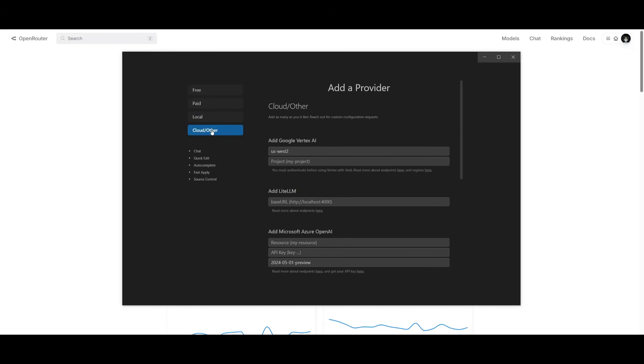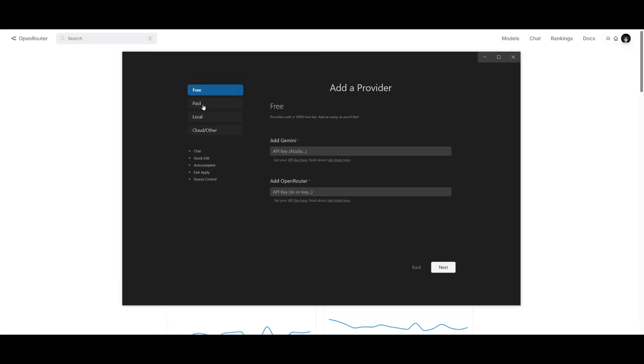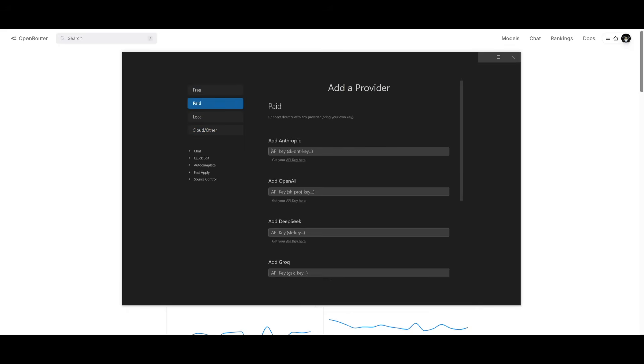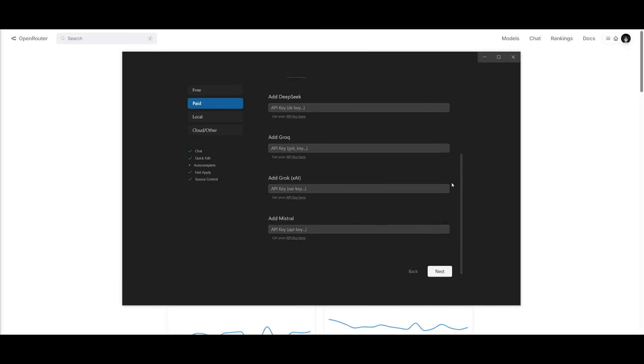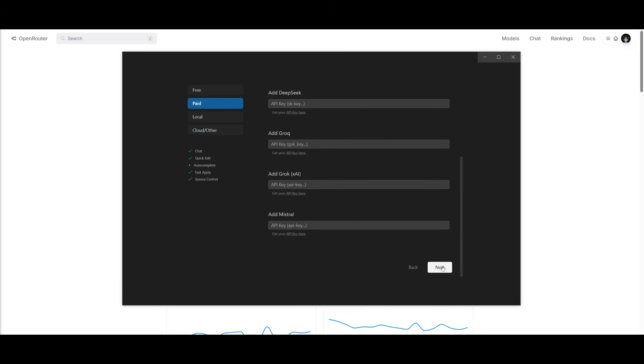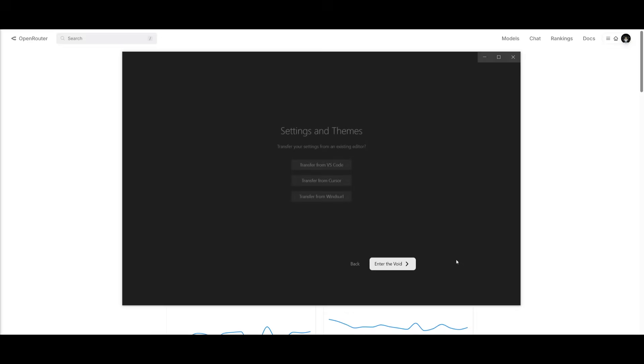There's also cloud and other options, but I'm going to simply go ahead and provide my API key for Anthropic, as I believe that is currently the best coding model available, but it is obviously pricey. You can also import your settings as well as themes from various IDEs. I'm going to transfer it over from VS Code. And then after transferring, we're going to enter into the void.